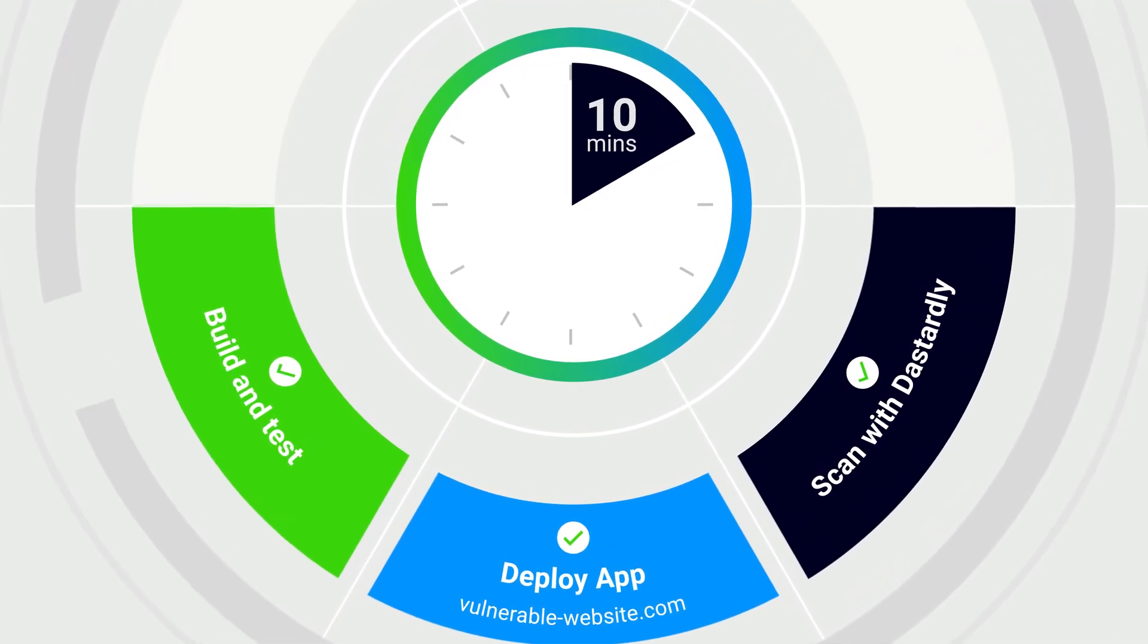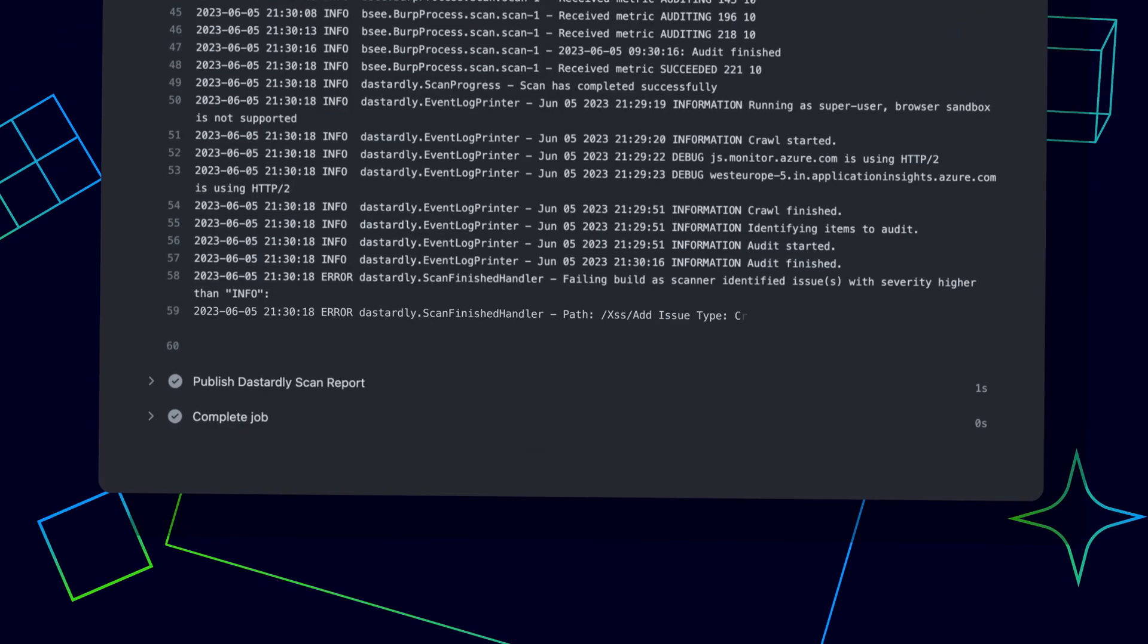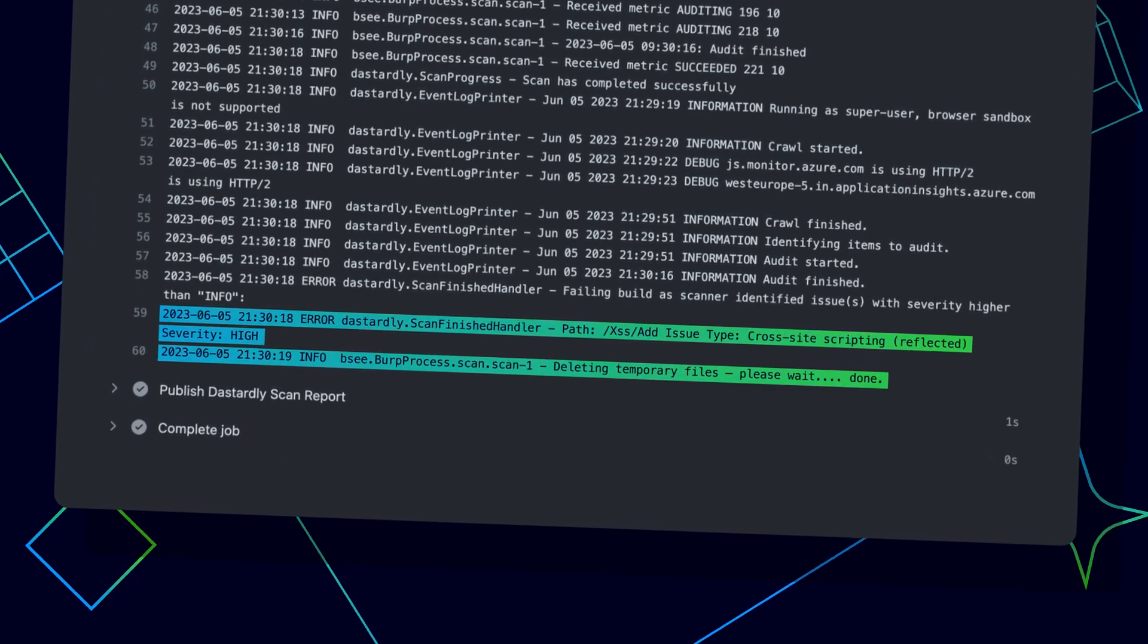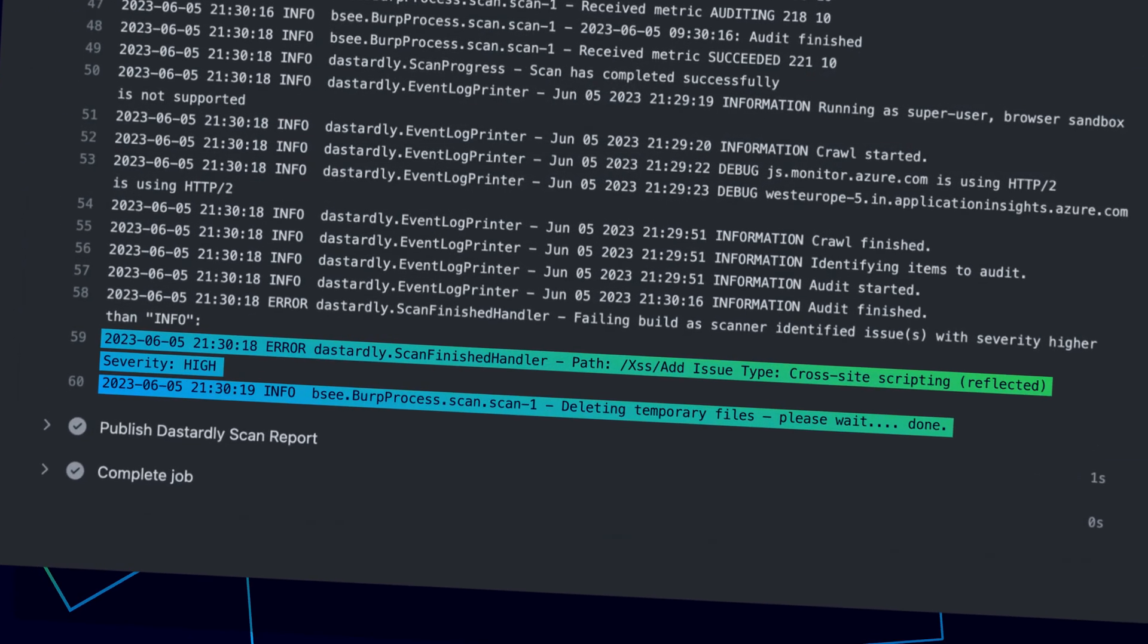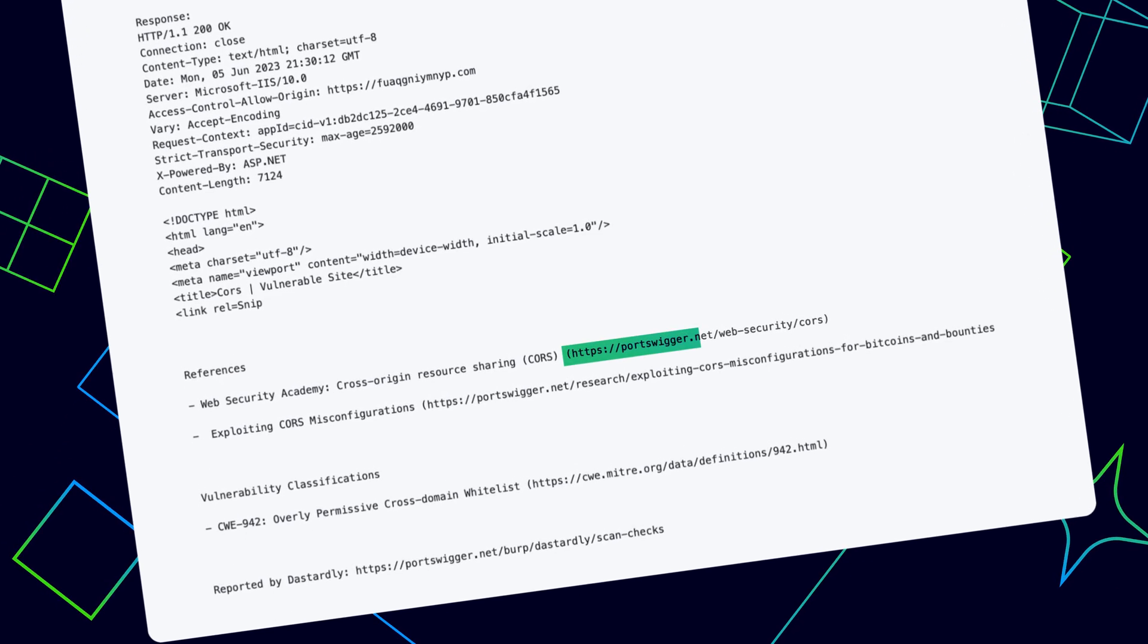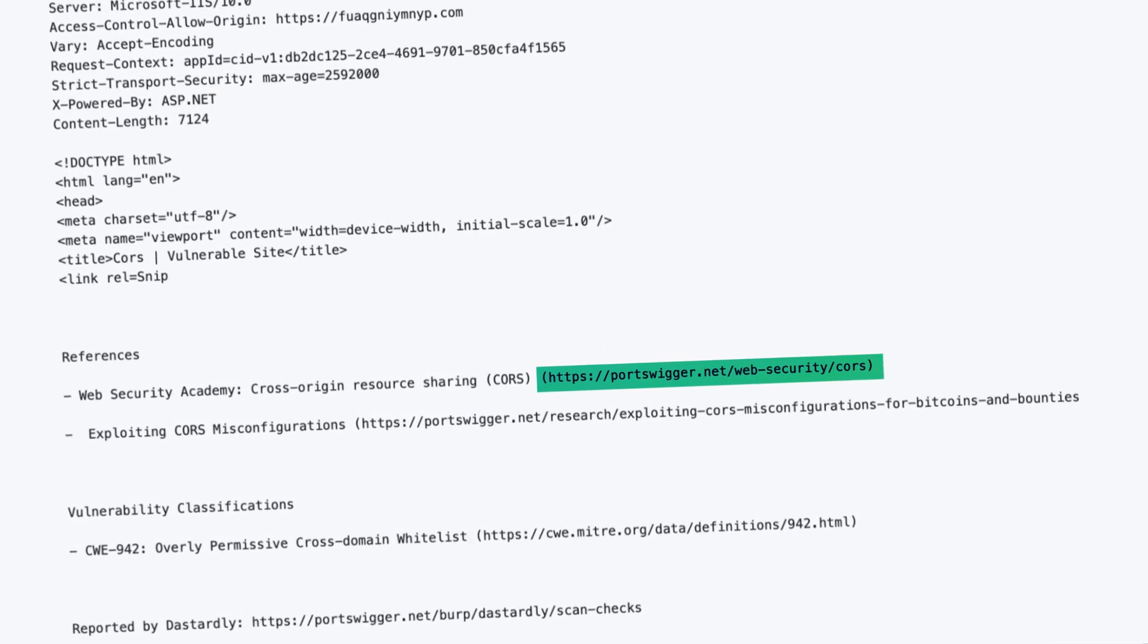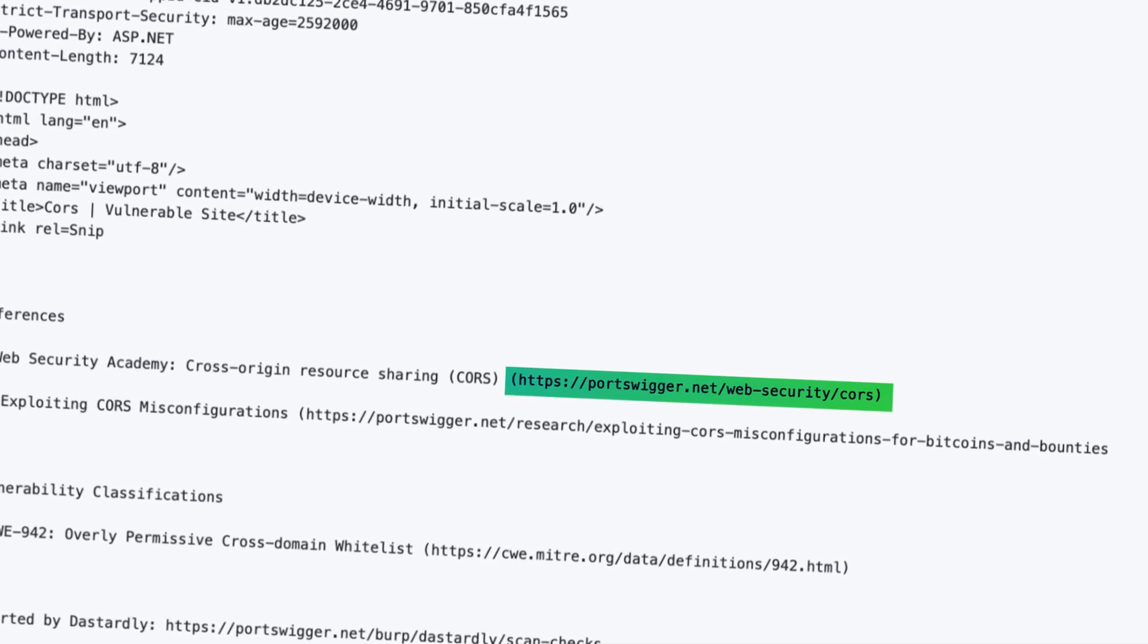Results are displayed in an easy-to-consume JUnit XML report, providing fast, instant feedback directly in your CI/CD pipeline. Reports include free actionable advice from our Web Security Academy, empowering you to easily tweak your code before hackers can exploit it.